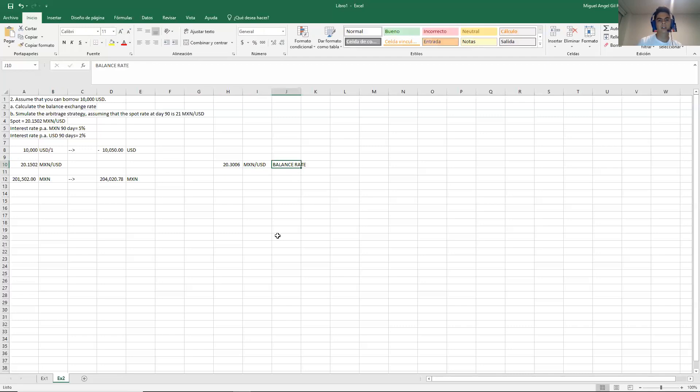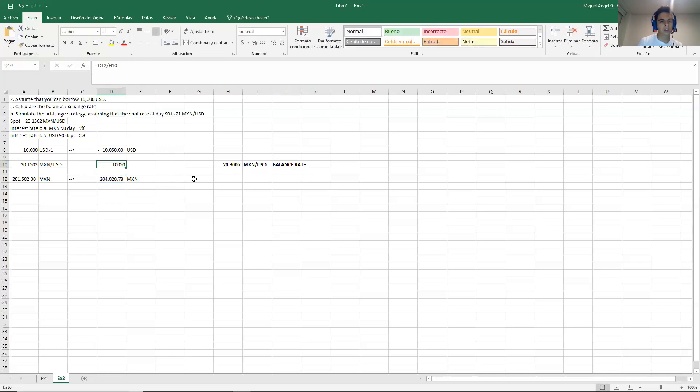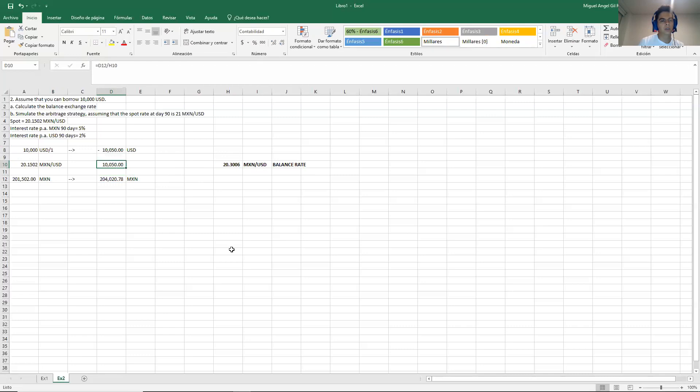So this is the answer for question A. You can even prove it. If you divide the amount of pesos over this, it will be exactly the amount that you have to pay back. So in this case, we are not making any profit.